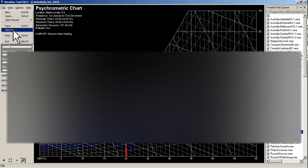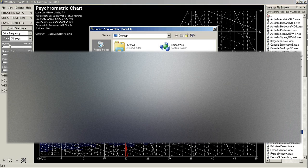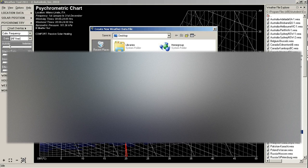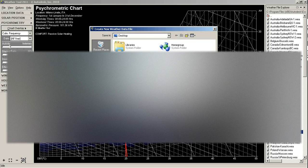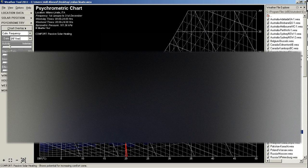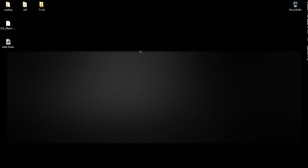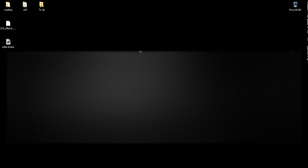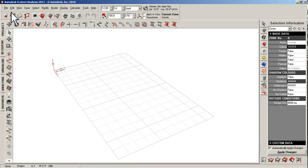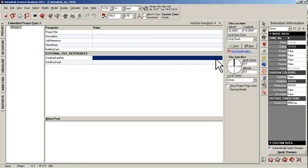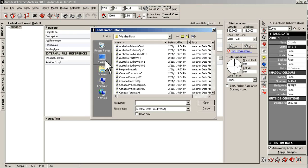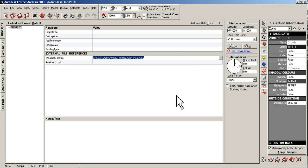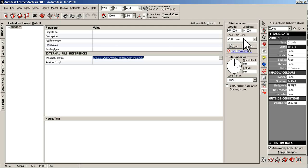What we are going to do now is convert it into WEA file, so we will save it to desktop. I can close it. I will go to my Ecotect analysis, that is our weather tool file. You can see the icon. I will go to project and weather data file, we are going to select from desktop and now this weather file has been updated. You can see the latitude, longitude and time zone have been updated.